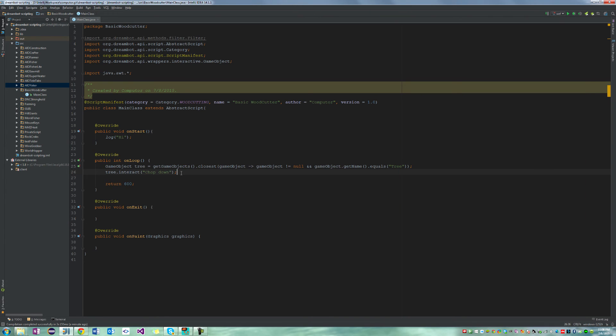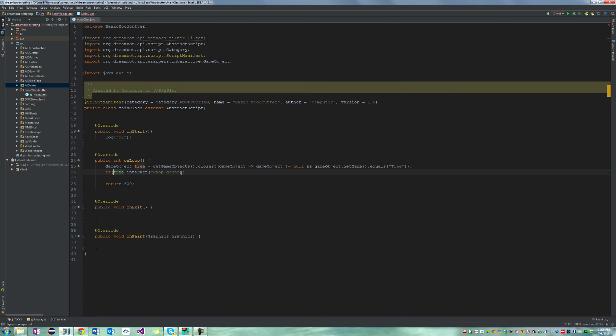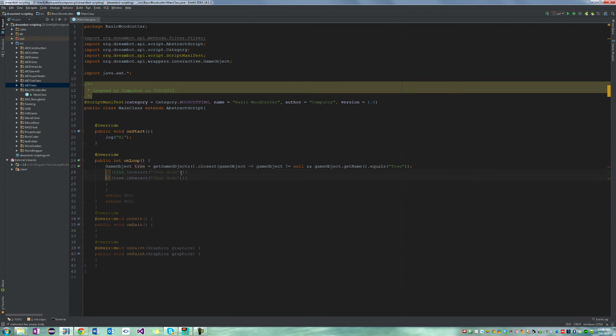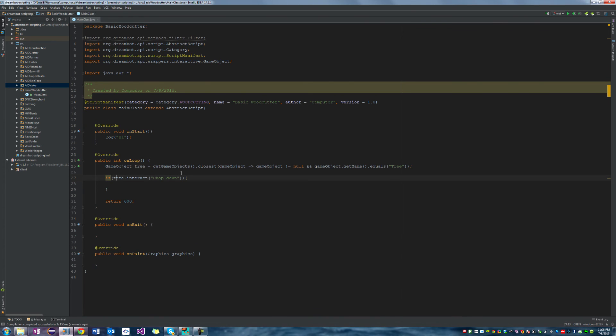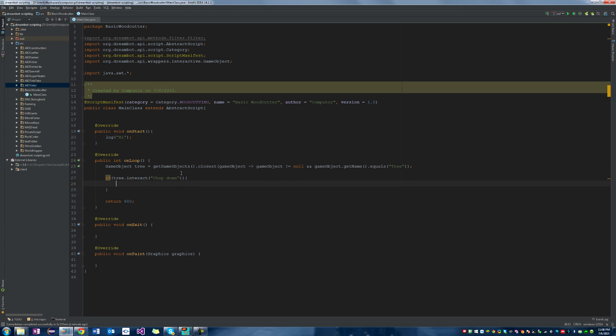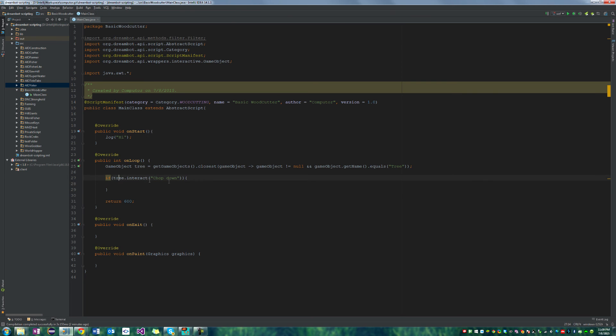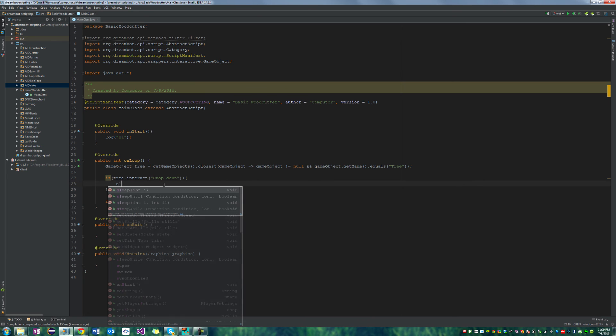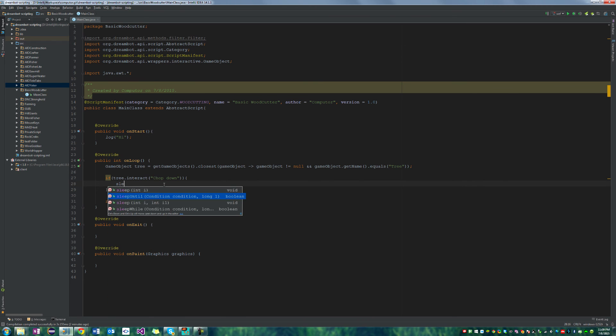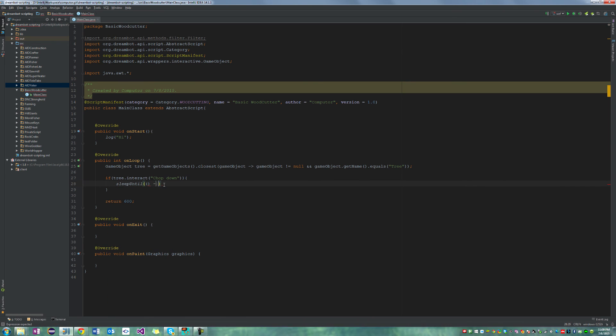So to do that, we're going to go ahead and say, if we interact with it chop down, because all or most DreamBot API methods return as a boolean to let you know if the action happens or not. So if we actually do succeed in interacting with the tree and interacting with the option chop down, we're going to do something. So we're going to say, if we interact with it, then sleep until we're going to use the lambda again, sleep until new condition.